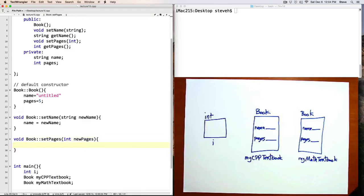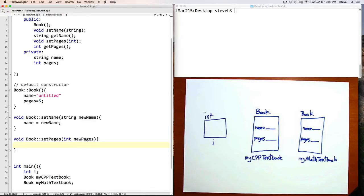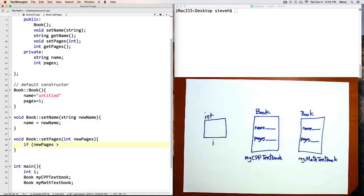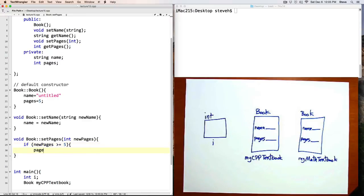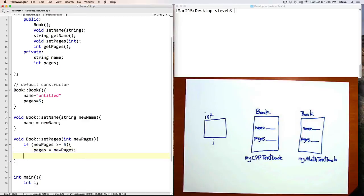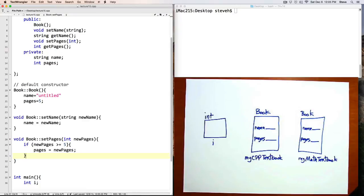Here in the setPages function, someone's going to pass in a parameter to set the number of pages in the textbook. What we can do is a little bit of error checking and we can make sure that the value passed in is greater than 5. If the value that's passed in is less than 5, then this function doesn't actually do anything and leaves the number of pages unchanged. So that's nice. Now we've got some error checking.